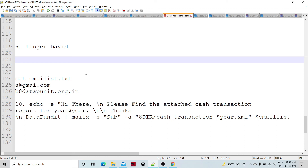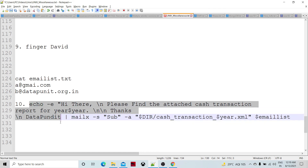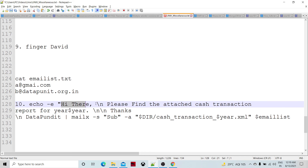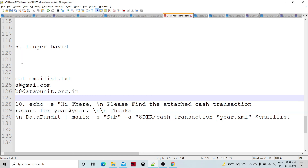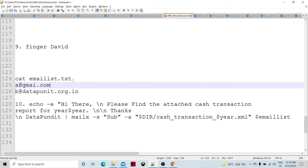The 10th command is how to send an email with an attachment using Unix commands, including preparing the body, subject line, and attachment — using the mailx command. We prepare the email body using echo -e with a greeting and message such as 'Please find the attached cash transaction report', where variables from a larger script can be inserted. The recipient list is read from a file like 'email_list.txt'.